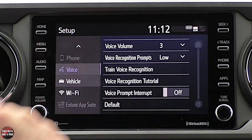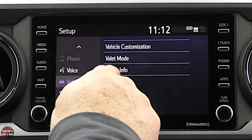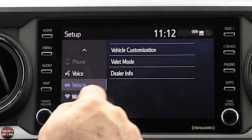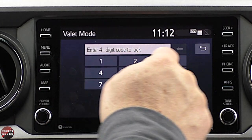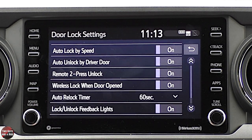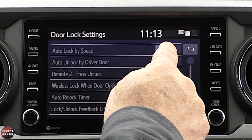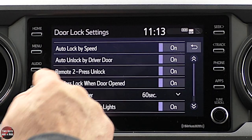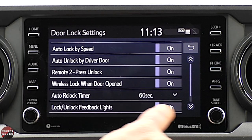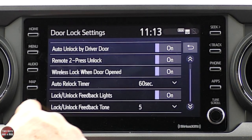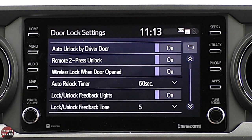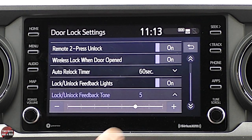Under vehicle settings, I have dealer info that I'd have to program in. I've got a valet mode that I can turn on with a digit code. Under vehicle customization, you can customize door lock settings — like auto lock by speed on or off. Remote two press: if I press once, it's the driver's door; if I press twice in a row, it's all the doors. You can also turn on lights flashing when you lock or unlock, and set the feedback tone for those buttons.